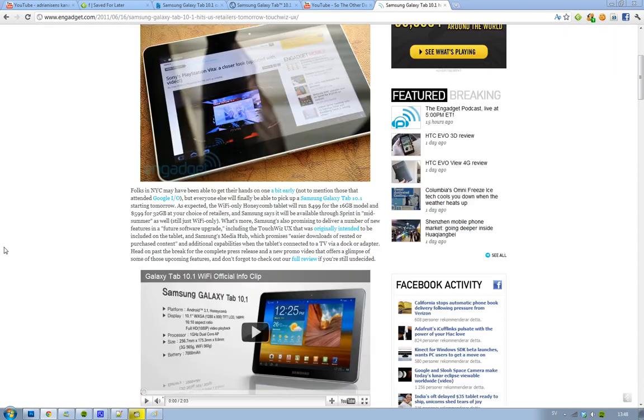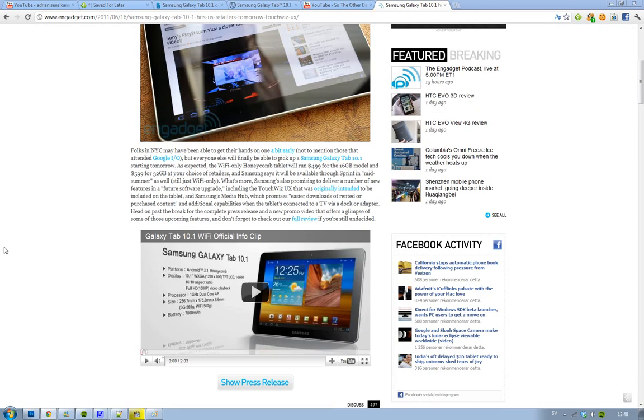If you want to go ahead and watch the official clip and the official video from Samsung where they show it off and preview all the good stuff and all those nice things, then I will provide that video in the description. So yeah, see you.